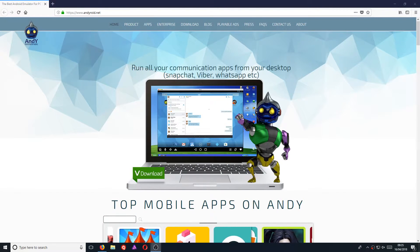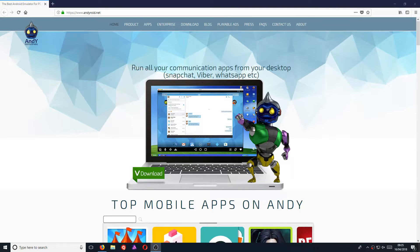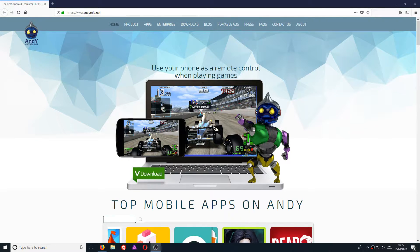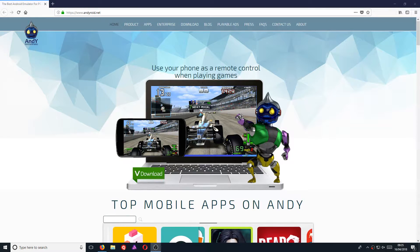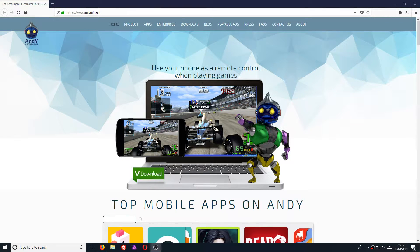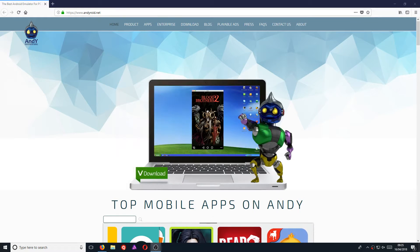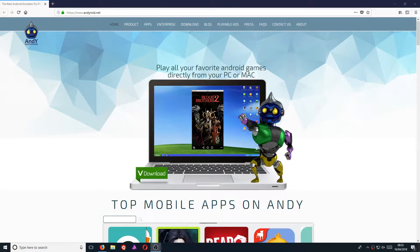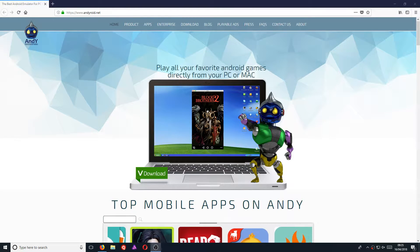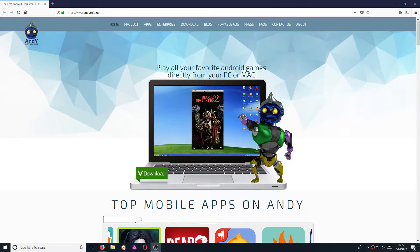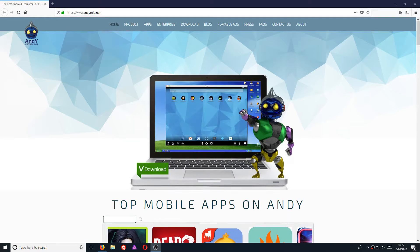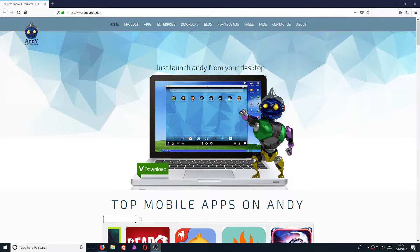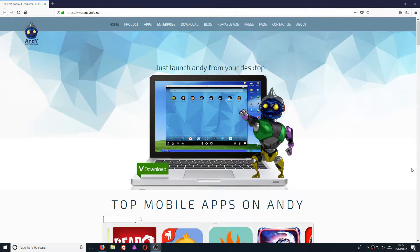In today's video, I will be showing you how to install Andy Android Emulator. This is an extremely good emulator, but if I'm being totally honest, I think it was good back in the day. I find this Android Emulator pretty outdated now.